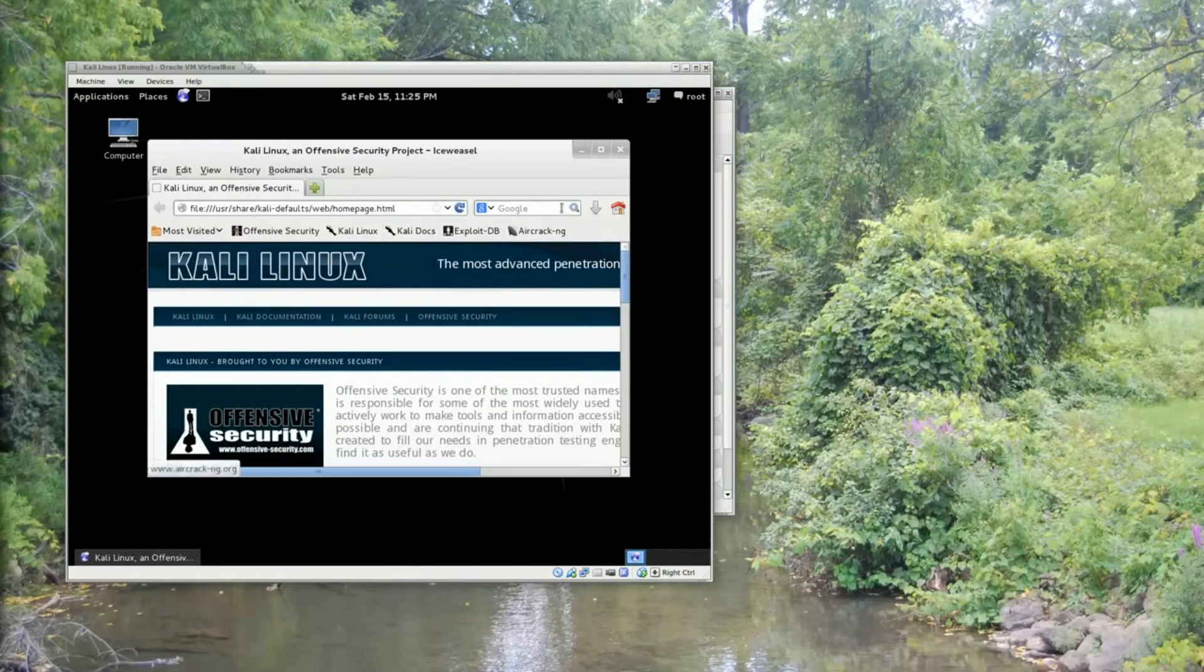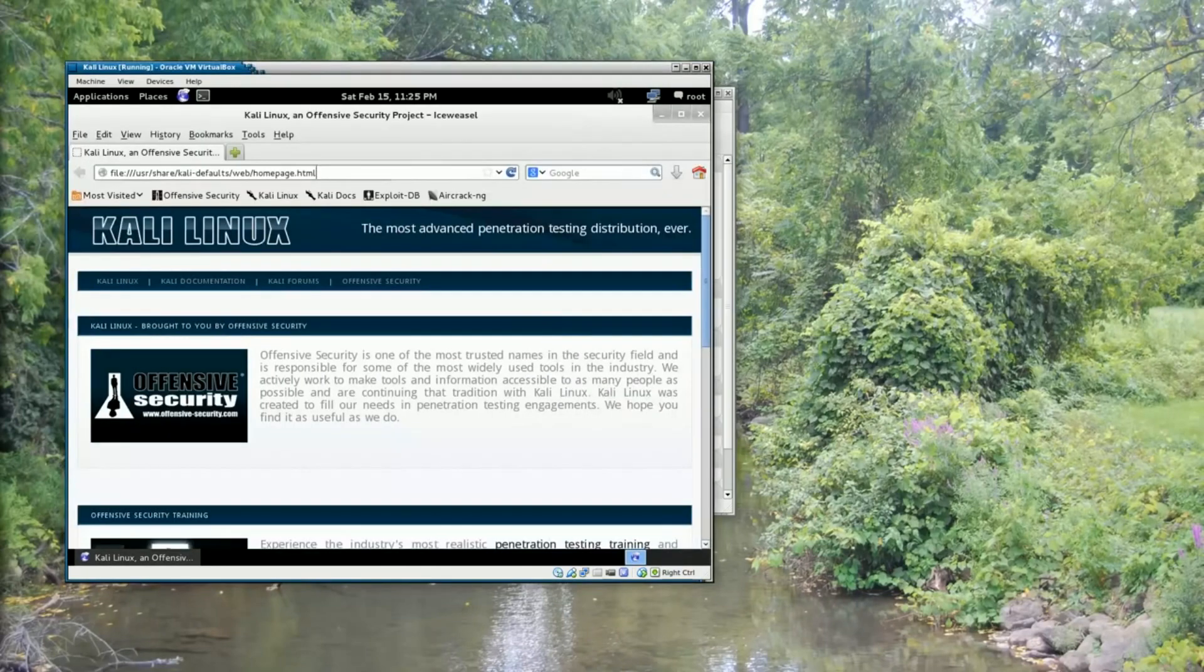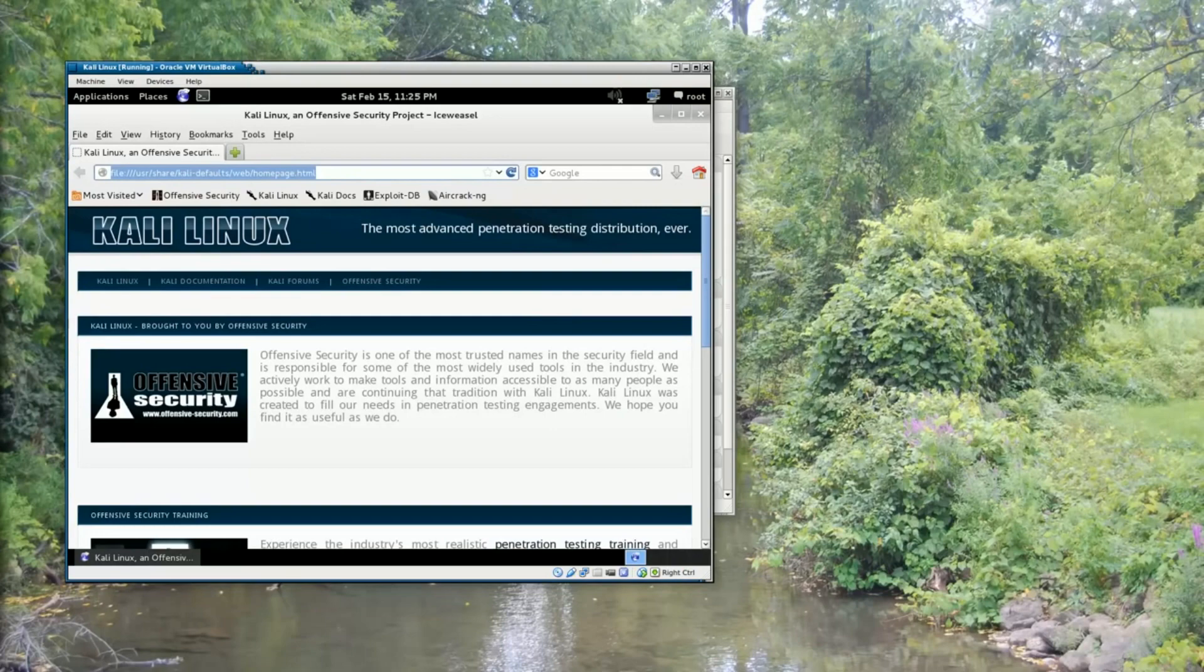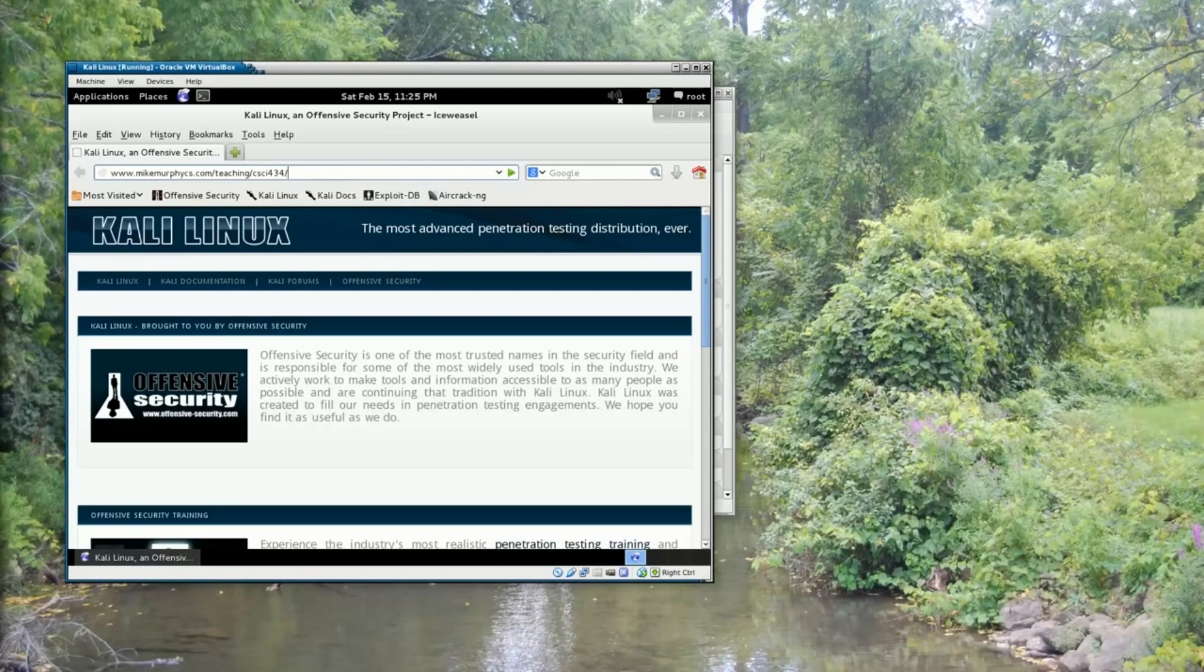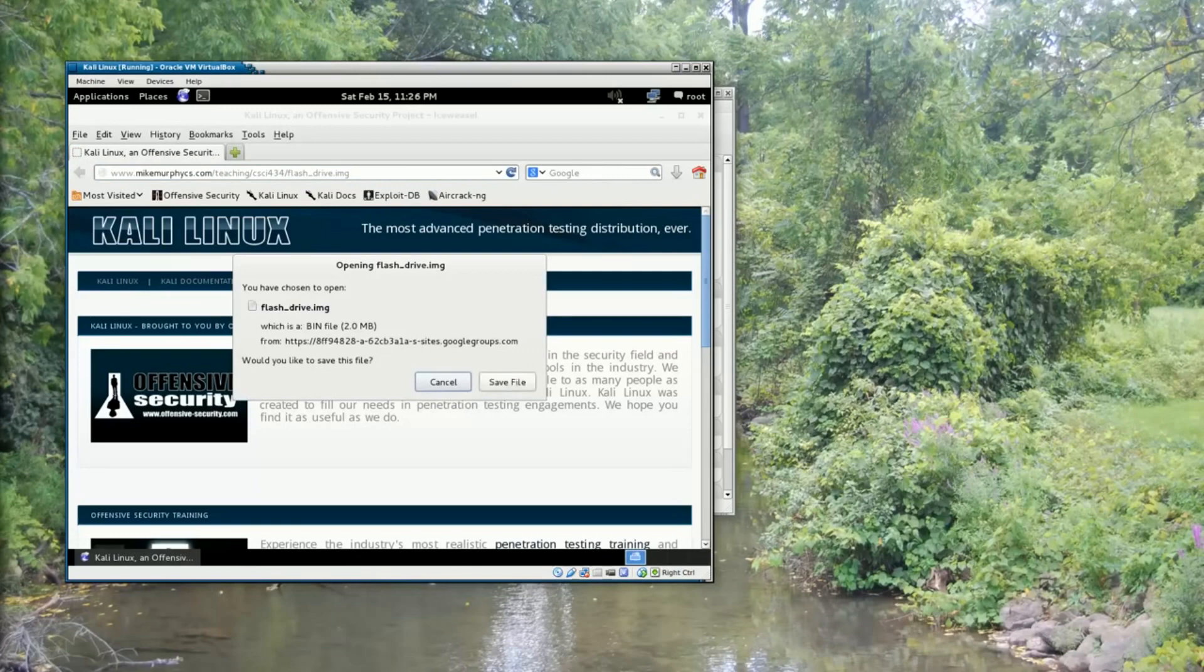And so now Iceweasel has started, so I'm going to download the image from www.mikemurphycs.com slash teaching slash CSCI 434 slash flash underscore drive dot img. And it's going to ask what I want to do with the file, and I'm going to save it.